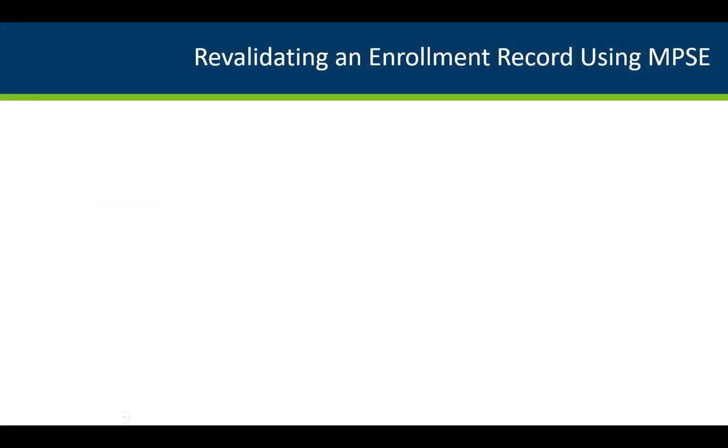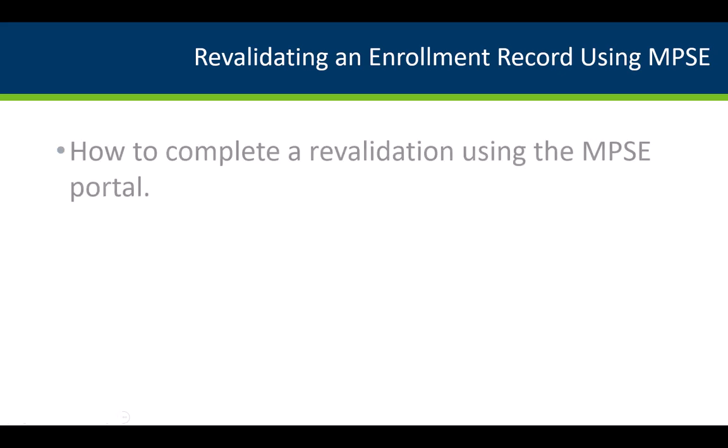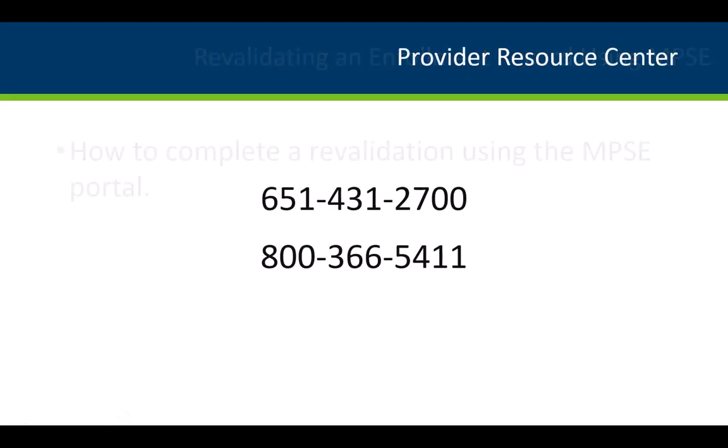In this video, we have demonstrated how to complete a revalidation using the MPSE portal. If we had questions about the revalidation process, we could call the Provider Resource Center or attend weekly Q&A sessions.